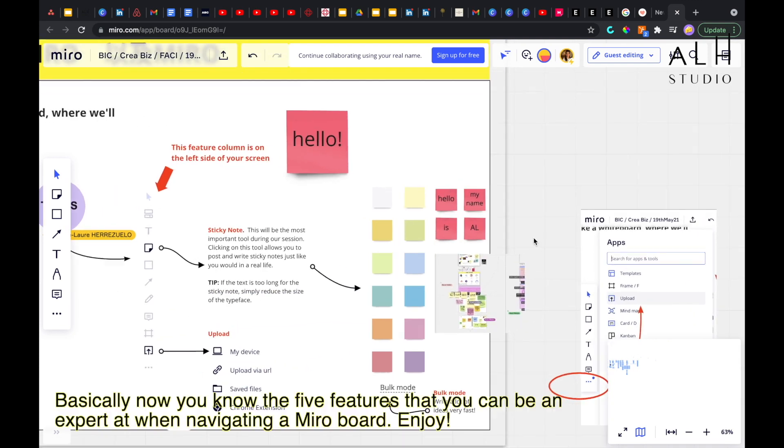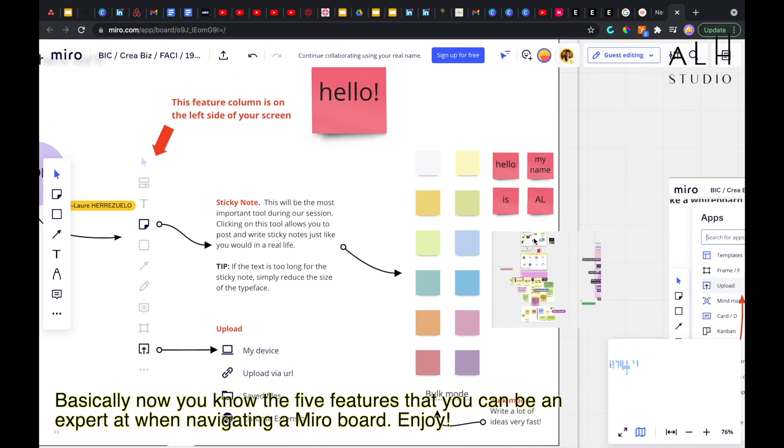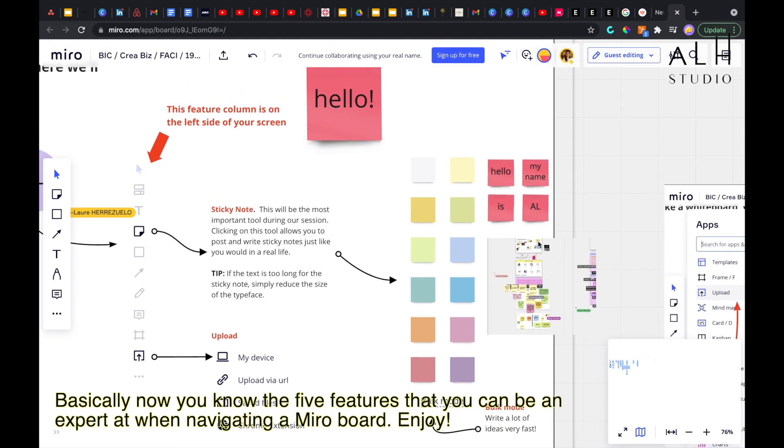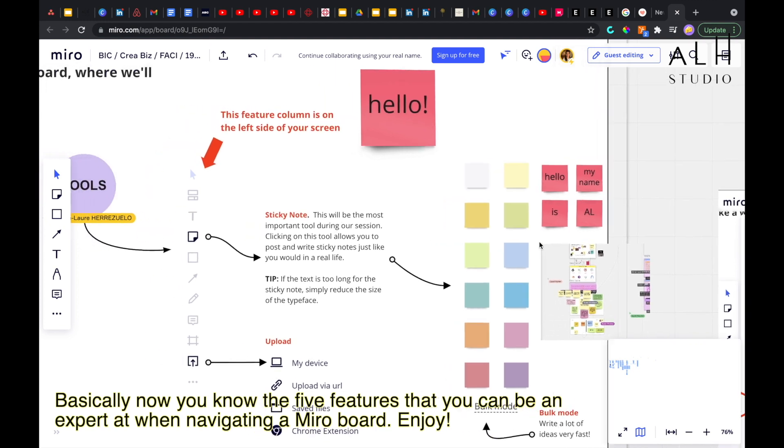And basically, you know the five best features to be super expert navigating and facilitating on Miro. Enjoy!